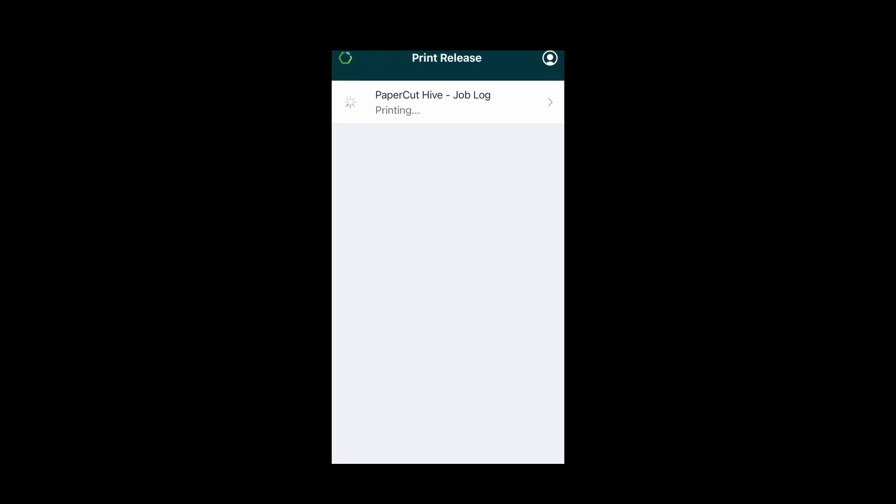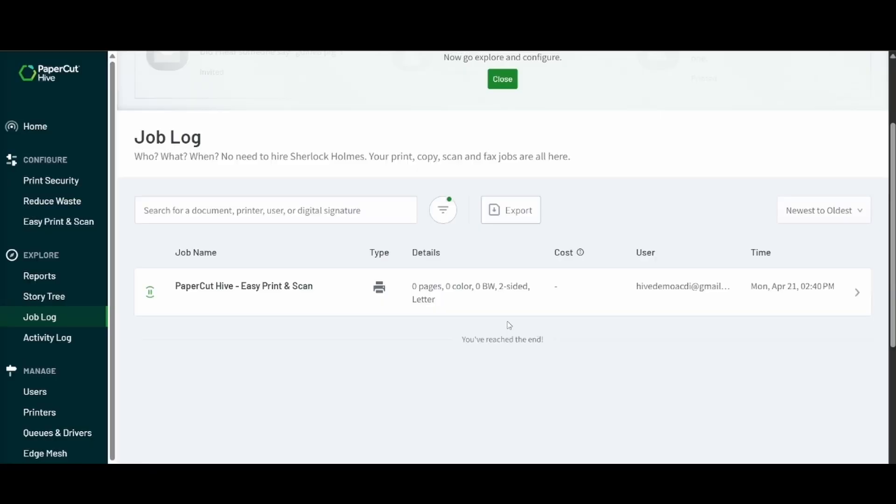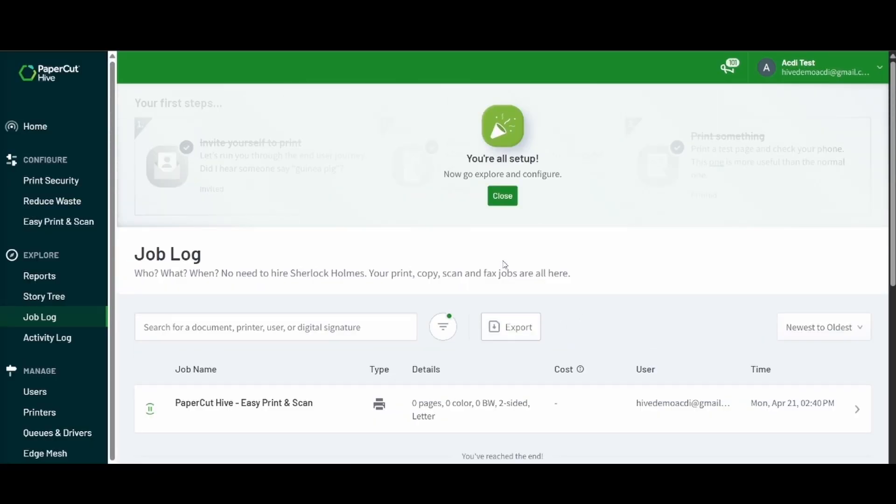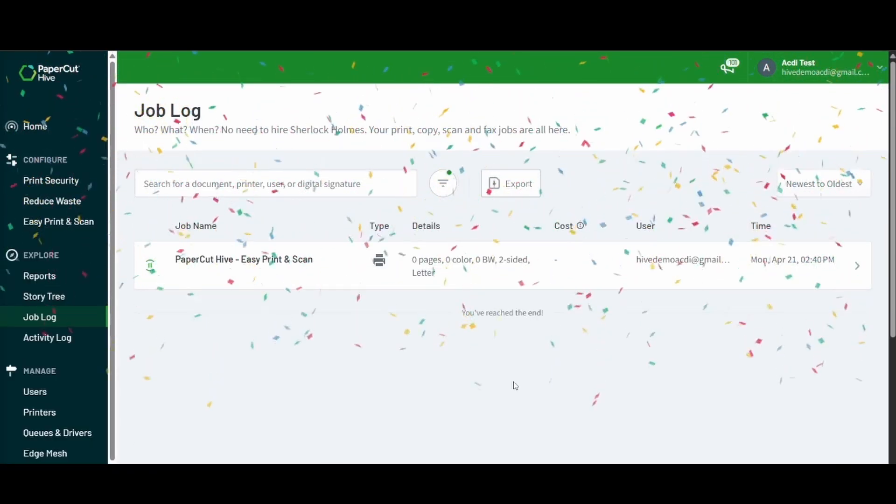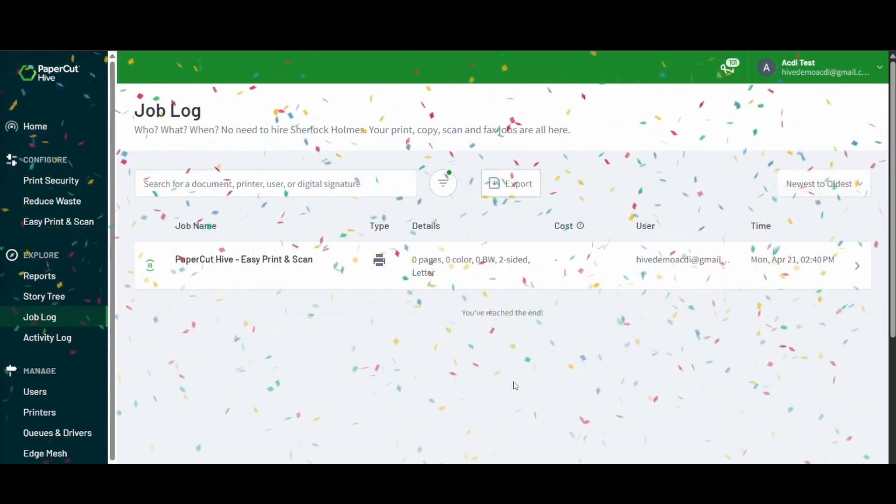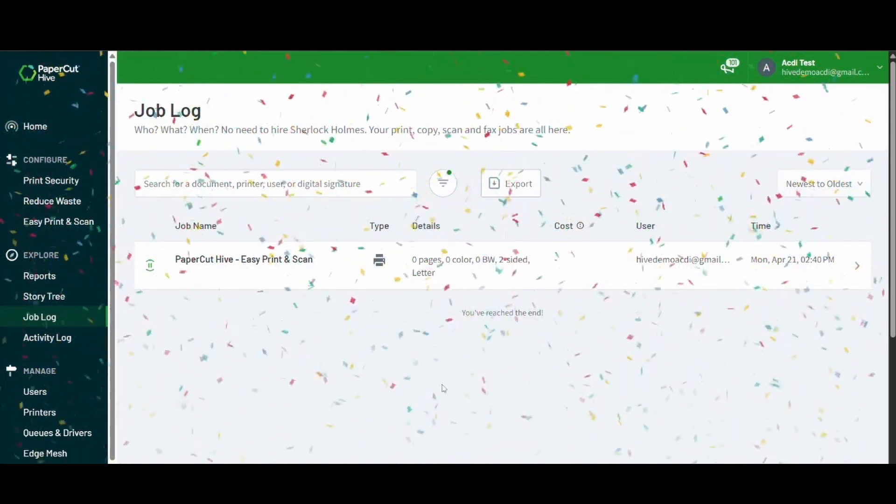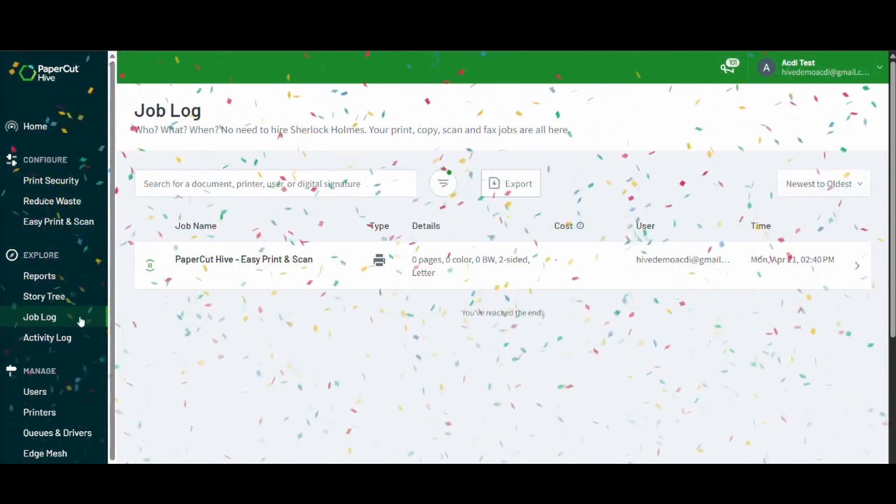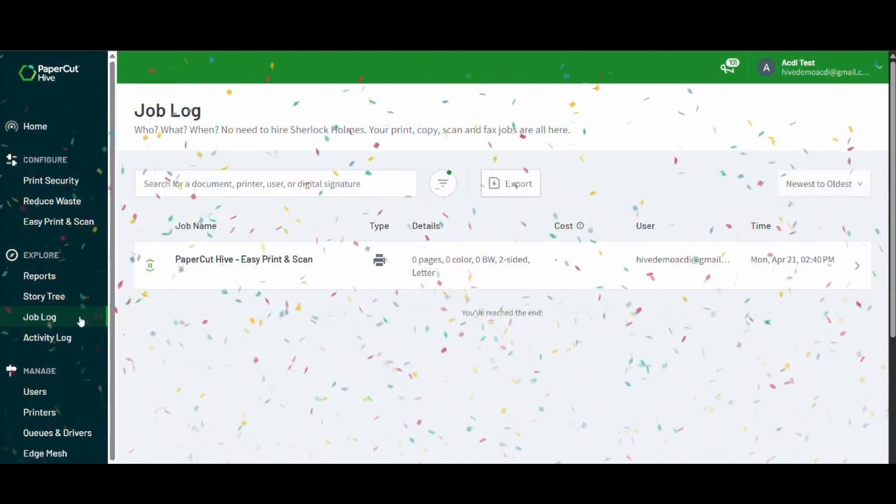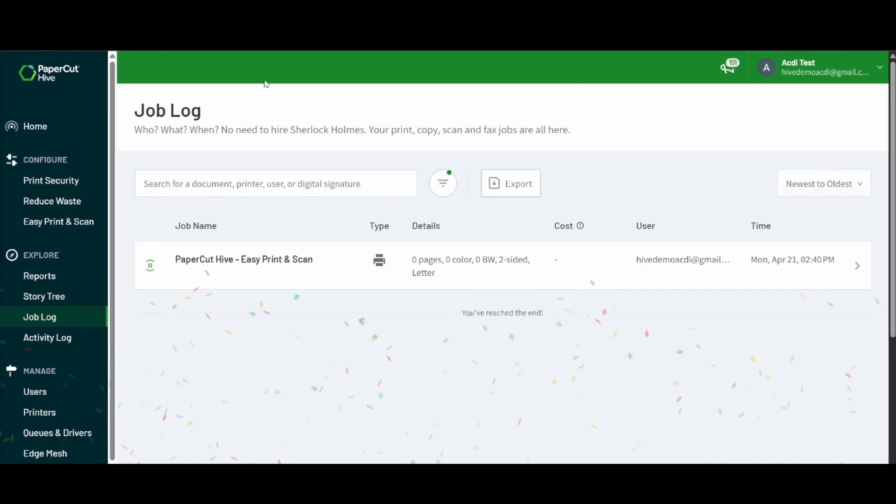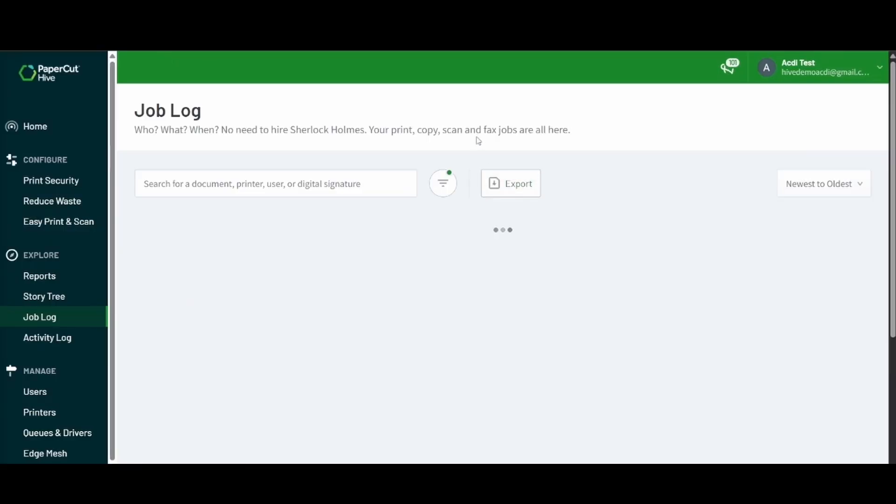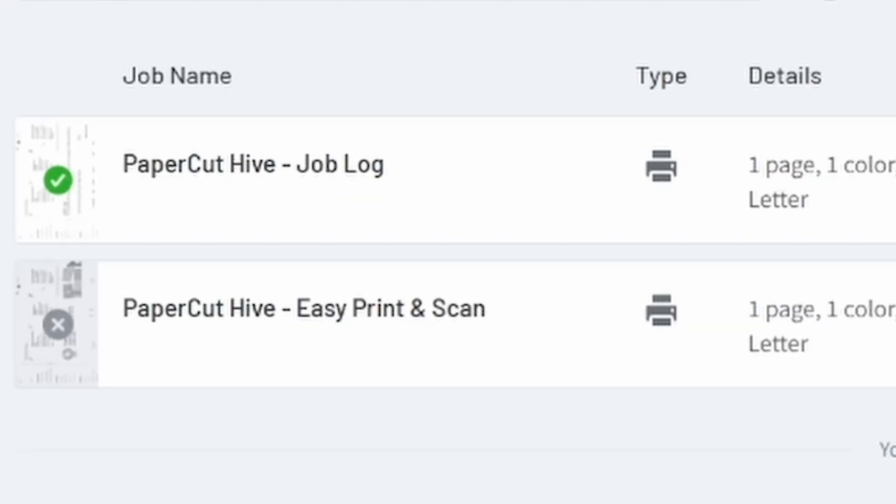Now we can go back to the web portal and we'll hit close and get a confetti celebration that we are done setting up the initial settings for Hive. We'll go ahead and refresh this job log and we should see one job cancelled and one job printed.